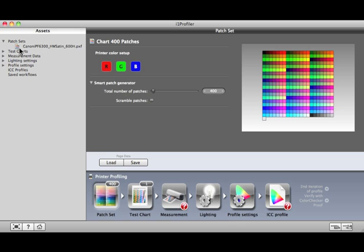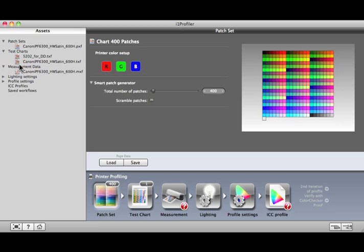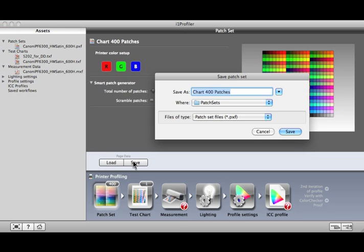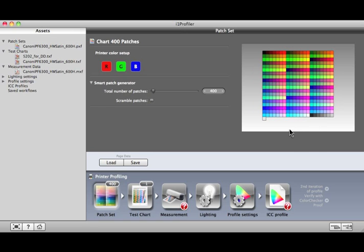These can include things such as test chart layouts, measurement data, lighting settings, and saved workflows. As you move through the profiling process, you can save any step as an asset by clicking this Save button. Let's take a look at the types of assets and how you can use them.